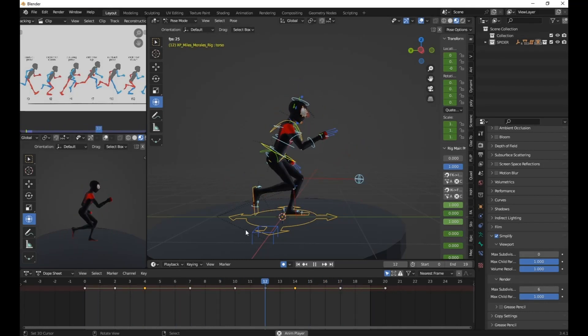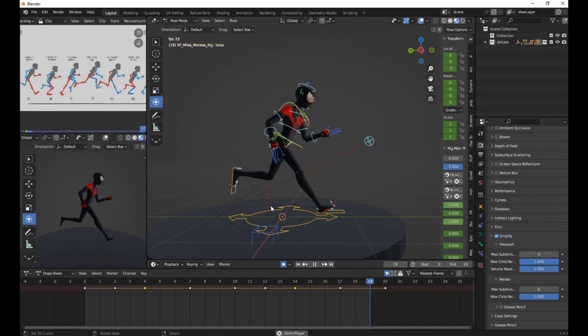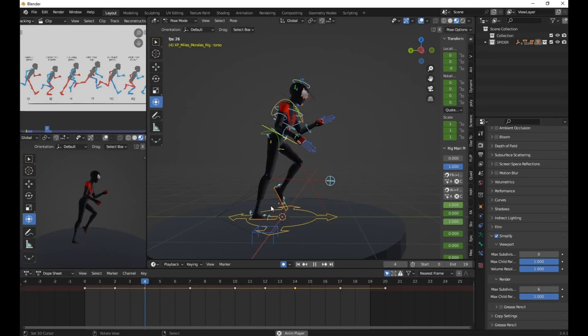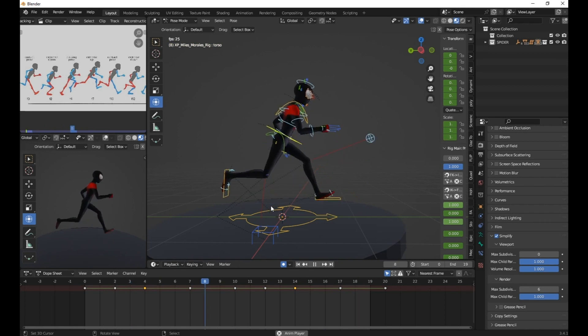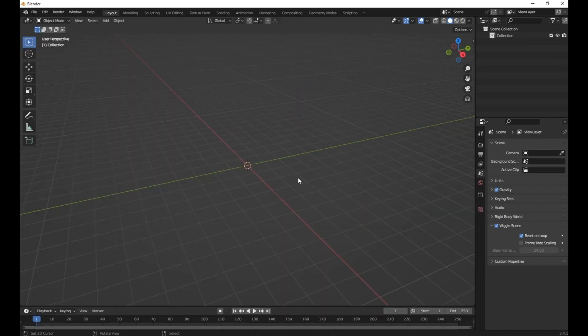Hello guys. Welcome back to my channel. In this video, I'm going to show you how to create a run cycle animation in Blender.